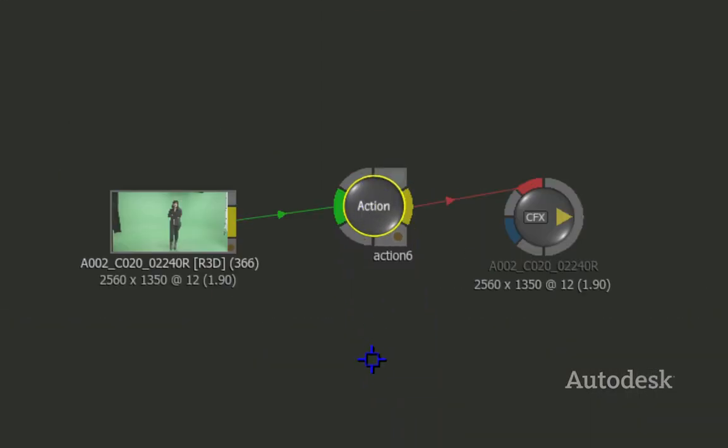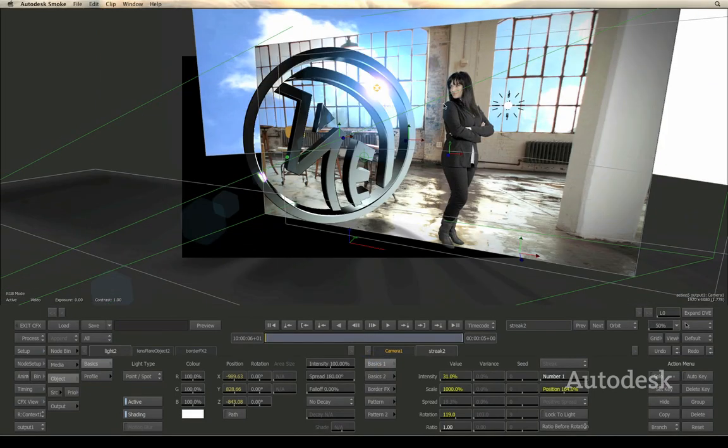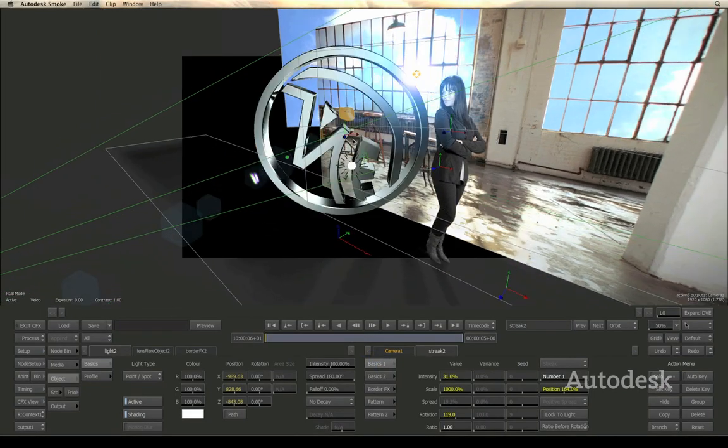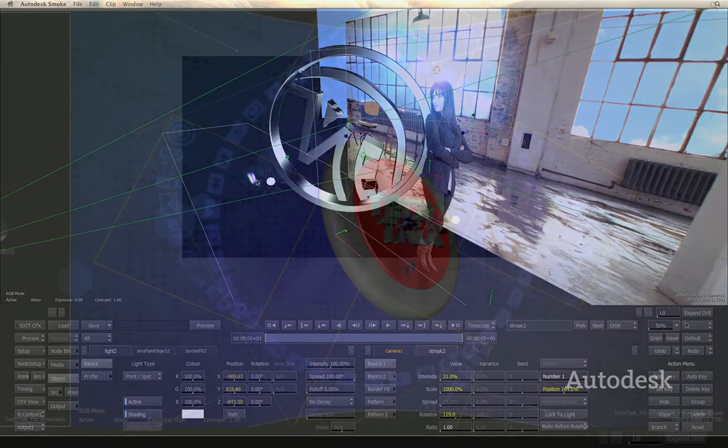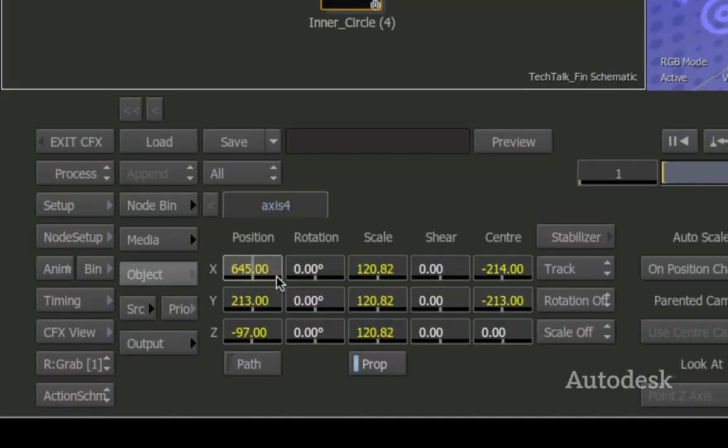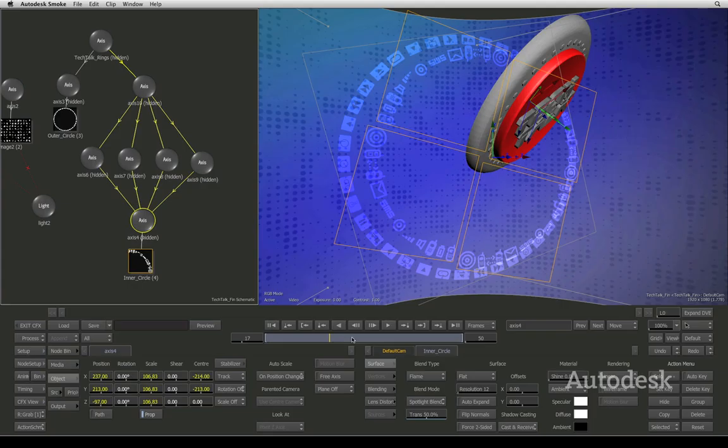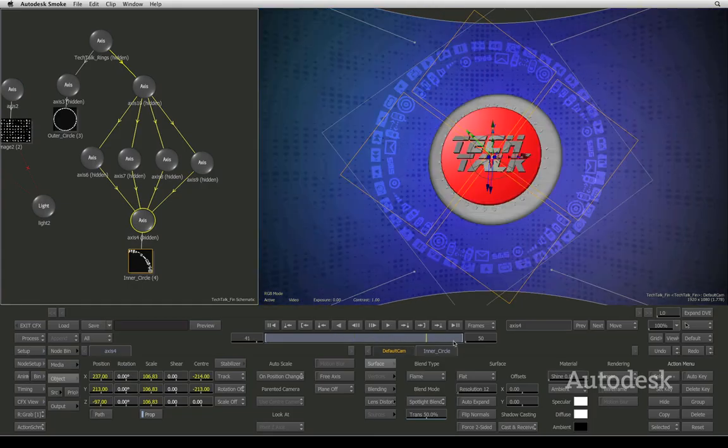Step into Action, Smoke's amazing effects world that opens up endless creative possibilities. Action lets you go beyond the limitations of layer-based 2D workflows typically found in compositing applications.